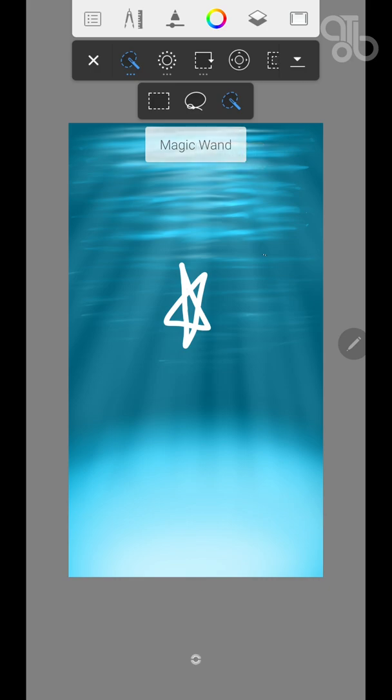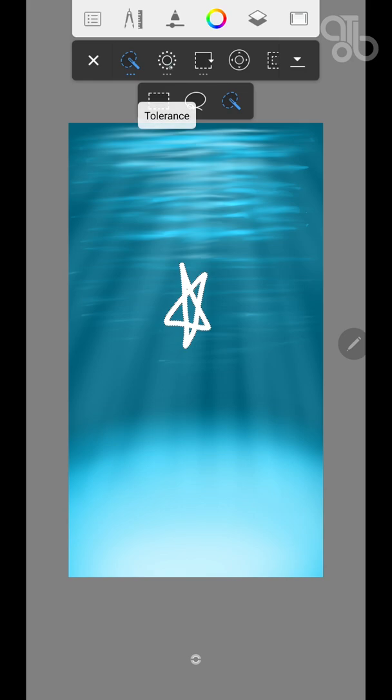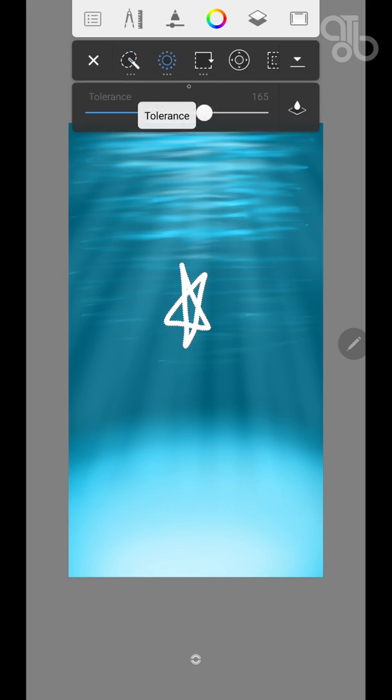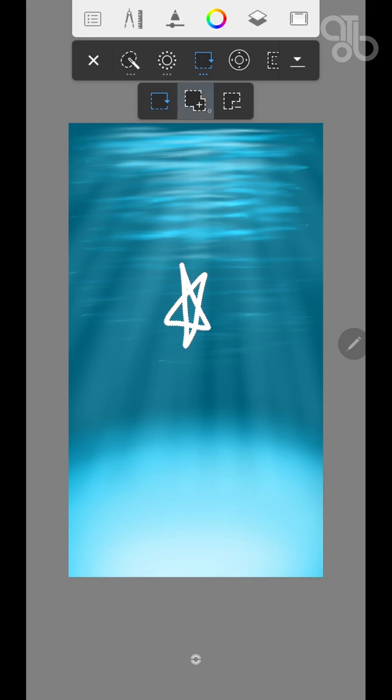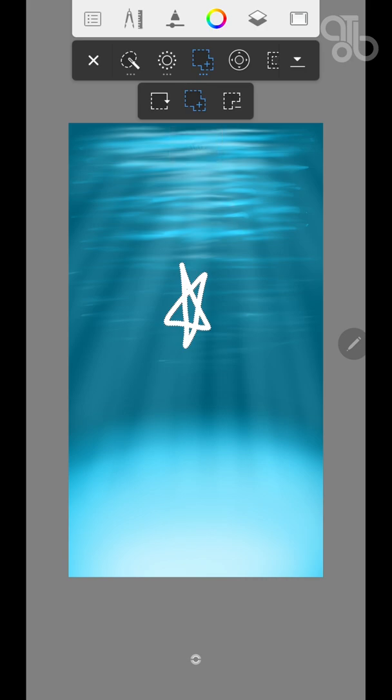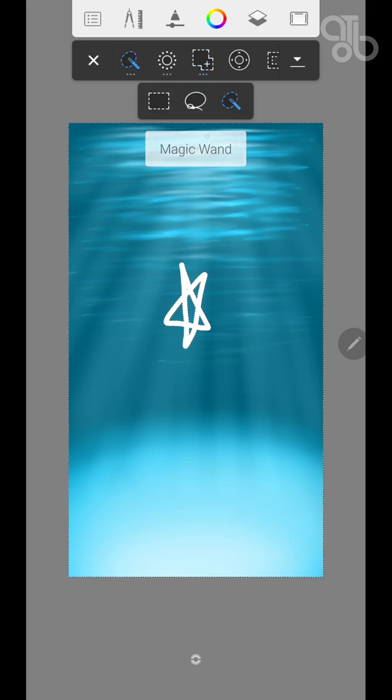And the next type is magic wand which lets you select the color. Now there are different options in it. This is tolerance for magic wand. This is a selection type. If you want to select more objects you can add and then select other items.